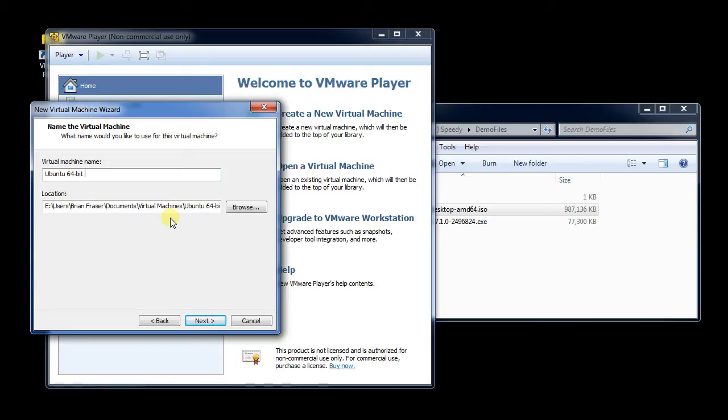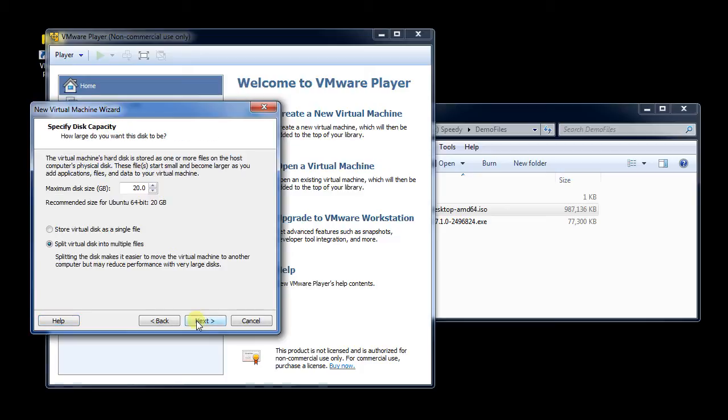So I'm going to call this Ubuntu 64-bit version, and then maybe give it some other more descriptive name. If it's for a course, put the course name here. Maybe put the date. I'm going to put this demo video.